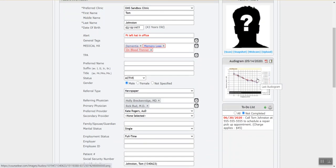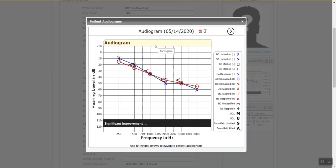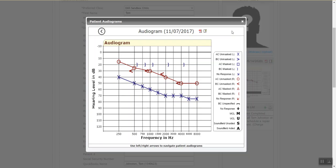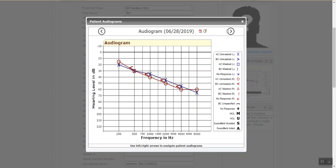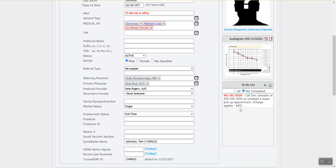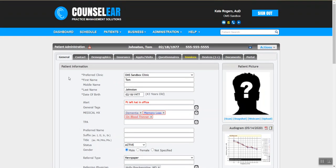If the patient has any previous test results in place, we can see their previous hearing tests and click through to see any previous tests as well. Beneath that we can see the task list, including the task we just created for this patient.